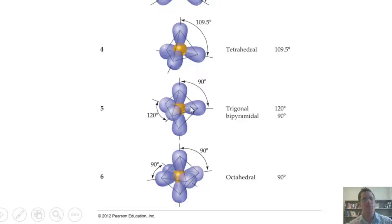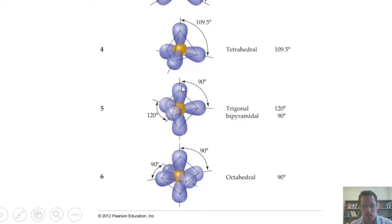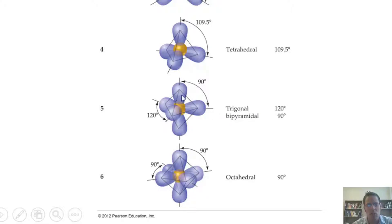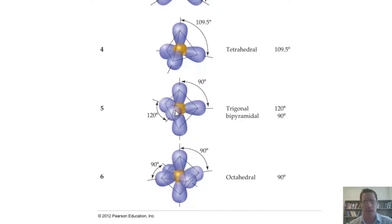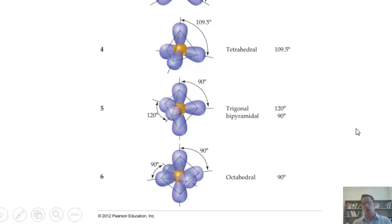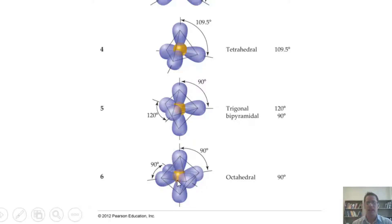For elements further down the periodic table that can have more than eight electrons, a central atom with five appendages or lone pairs arranges three groups in a 120° plane with one group up top and one down bottom at 90°. This geometry is called trigonal bipyramidal — two pyramids each with a triangular base, one above and one below.